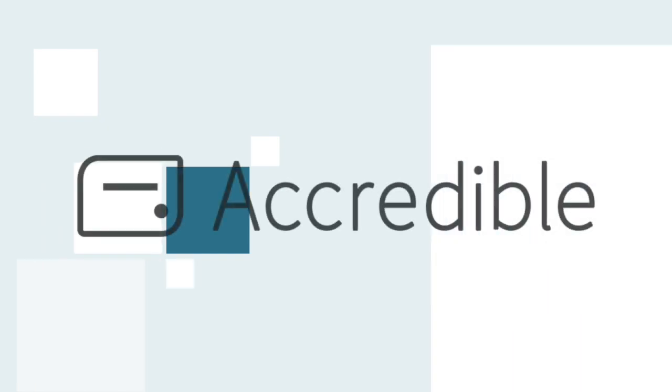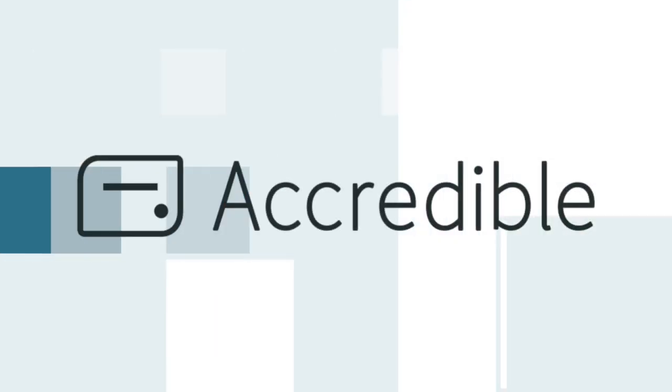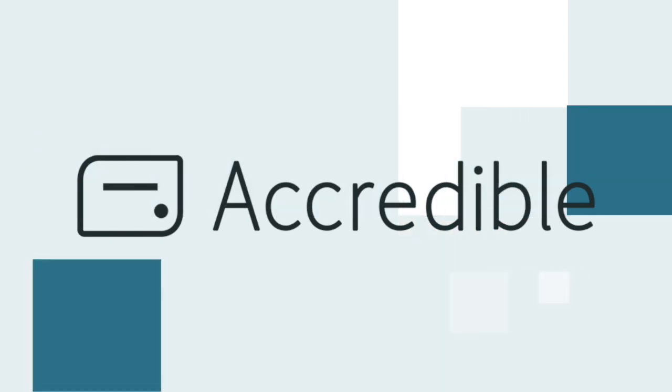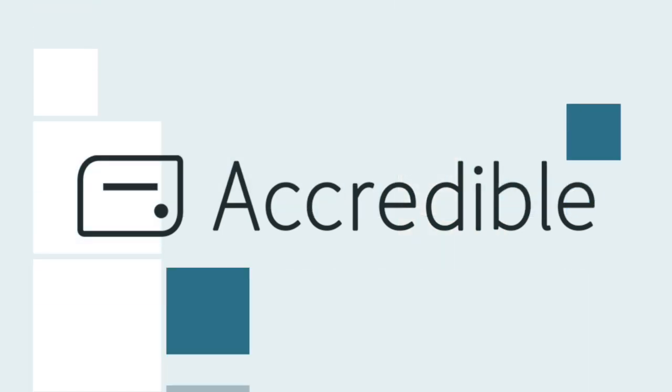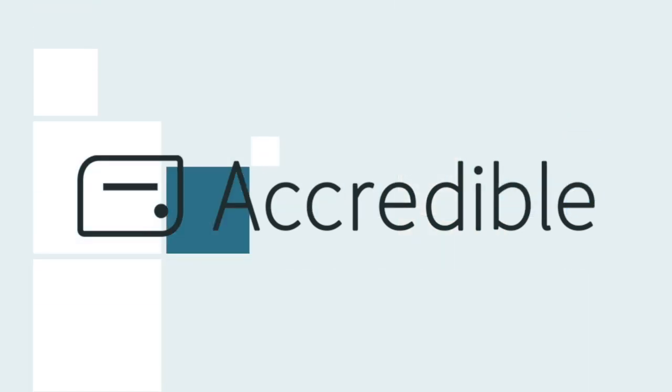Digital badges with Accredible are opening up the possibilities for sharing, utilizing and verifying achievements across the world. Ensure your credibility with Accredible.